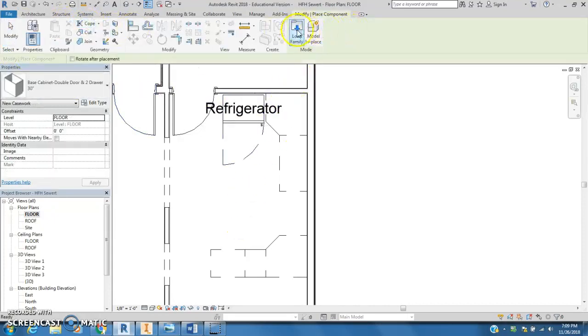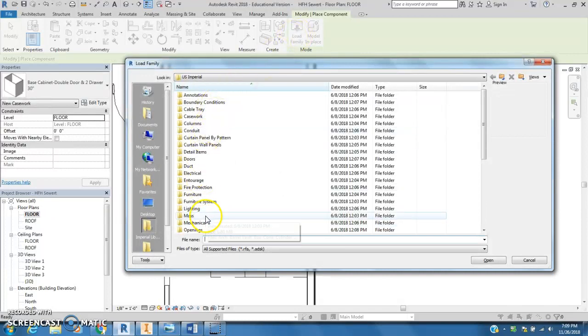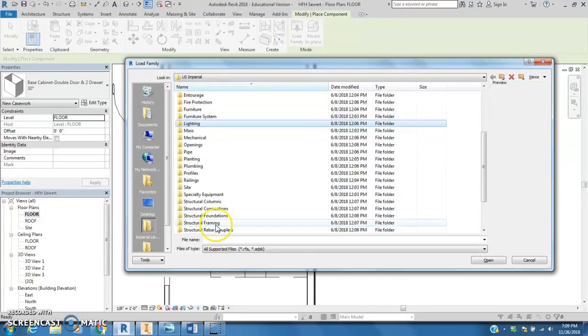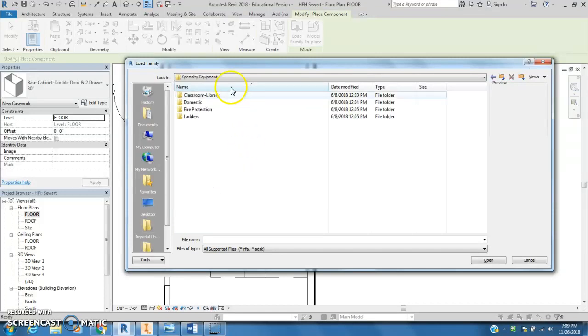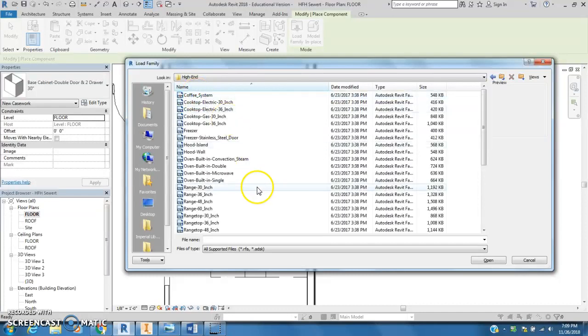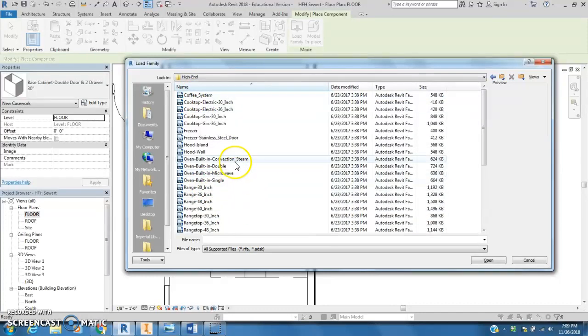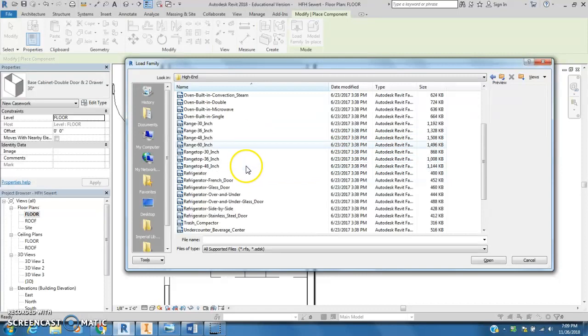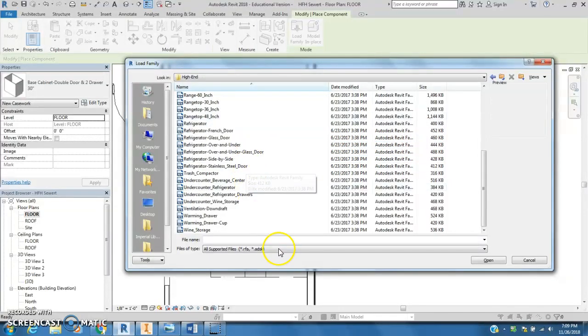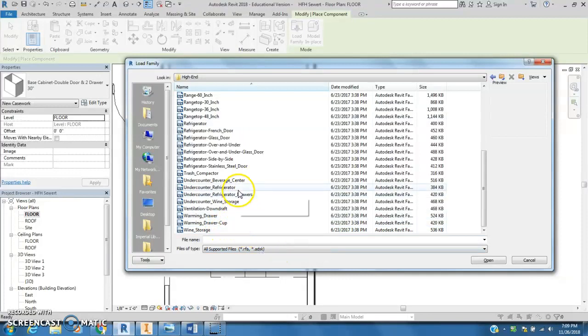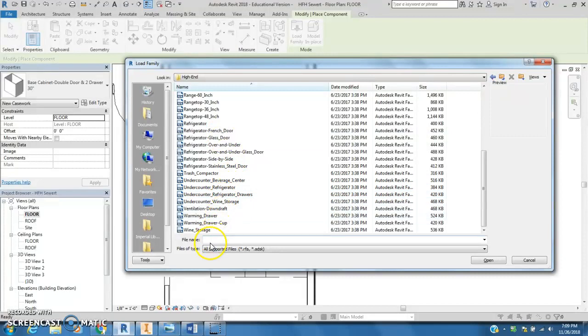Components, load family. Then I'm going to go to specialty equipment and domestic, and let's stick with high-end since we're there already. I'm going to find dishwashers. I think dishwashers are in here under corner, range, refrigerator, trash compactor.